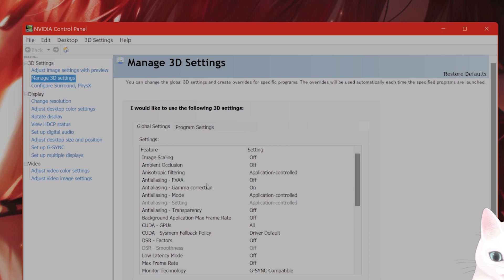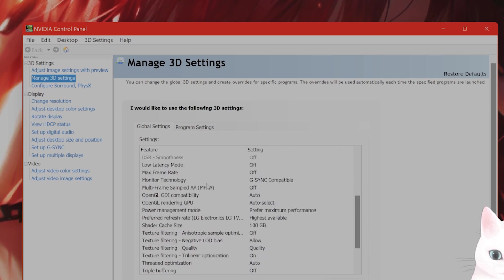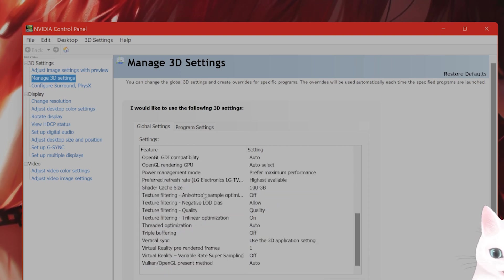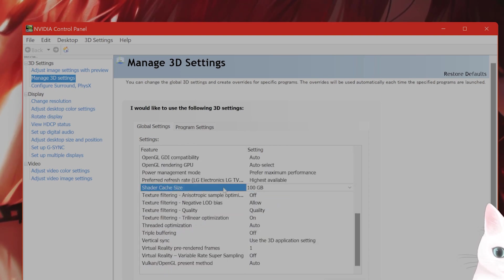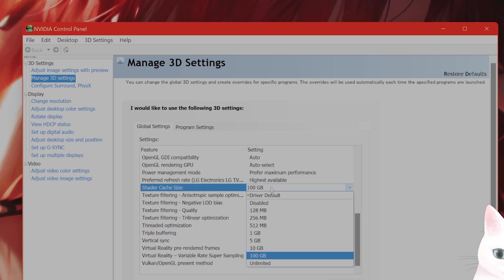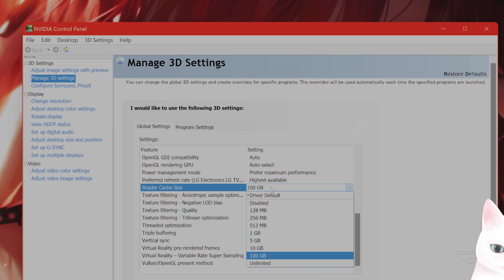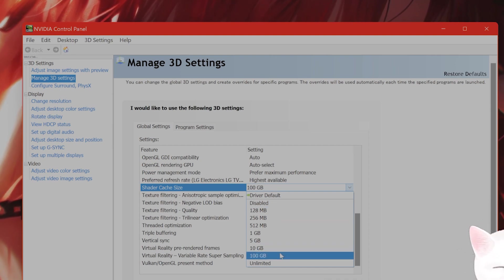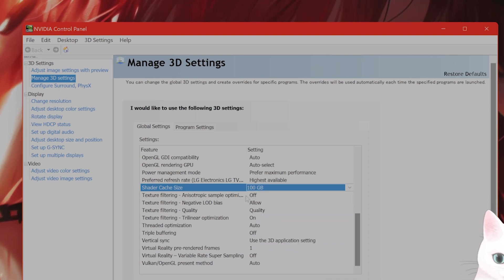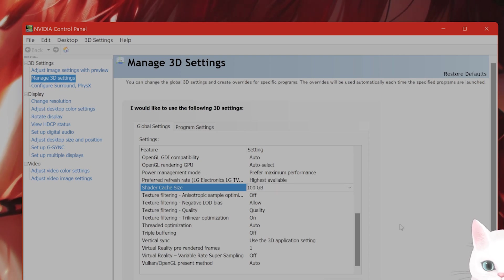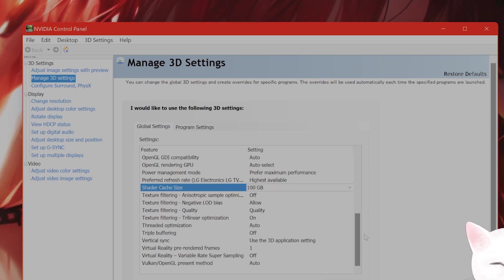From here, you want to scroll down and you see shader cache size. You want this to be at least 10 gigabytes, ideally 100 gigabytes. And if you do not do this, the game might run out of RAM and crash.